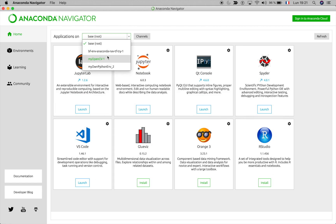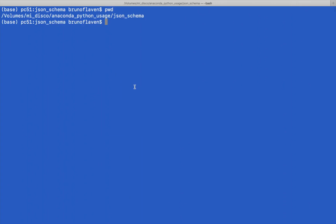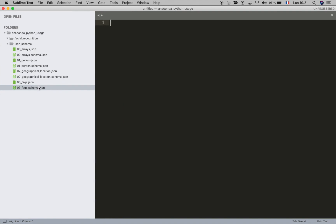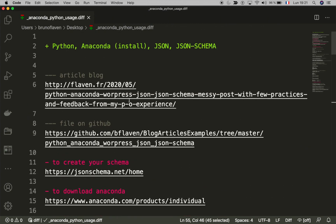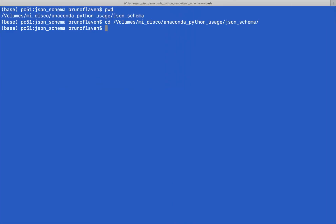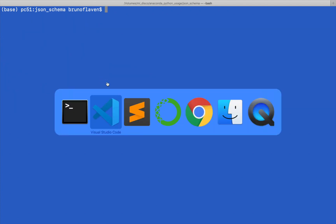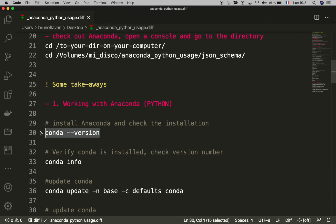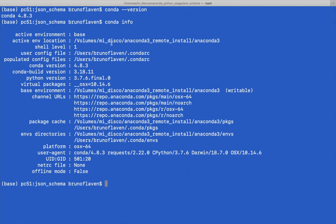We can see the different environments that exist on my desktop. We're going to use the console directly rather than the Anaconda Navigator. I need to make sure I'm in the correct directory — you can see all the files here. I'm going to ensure that conda is correctly installed. You can see I have the latest version, and with conda info you can see that my conda is installed on this remote disk.